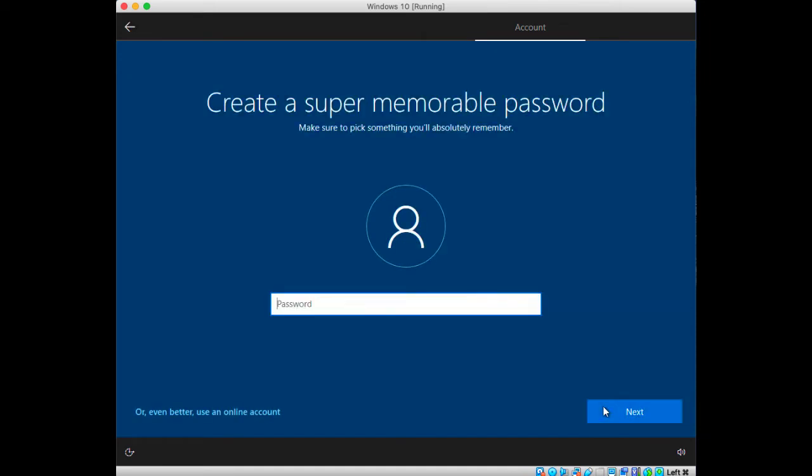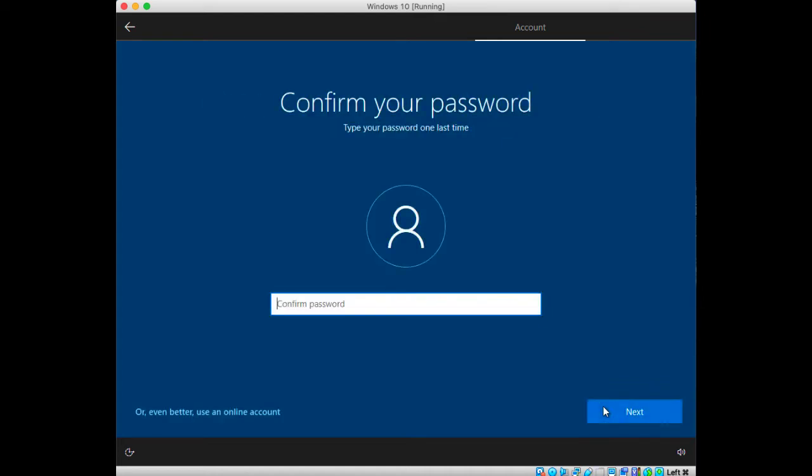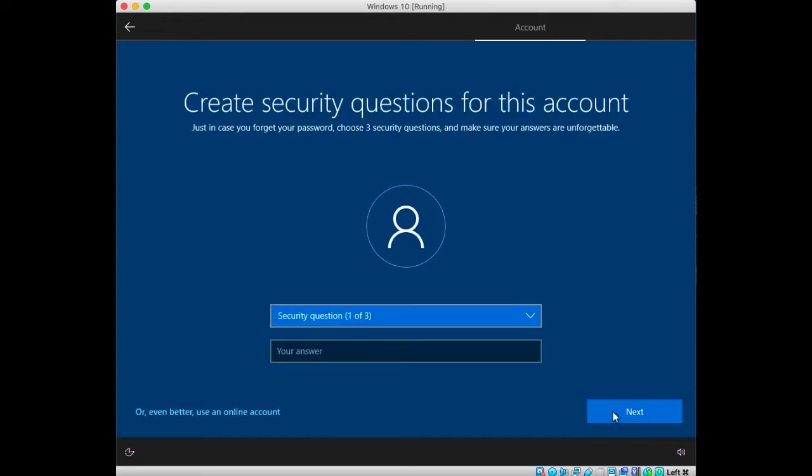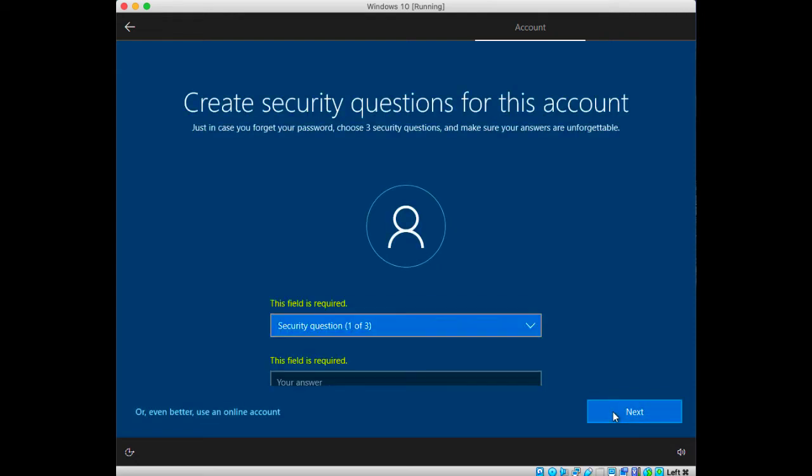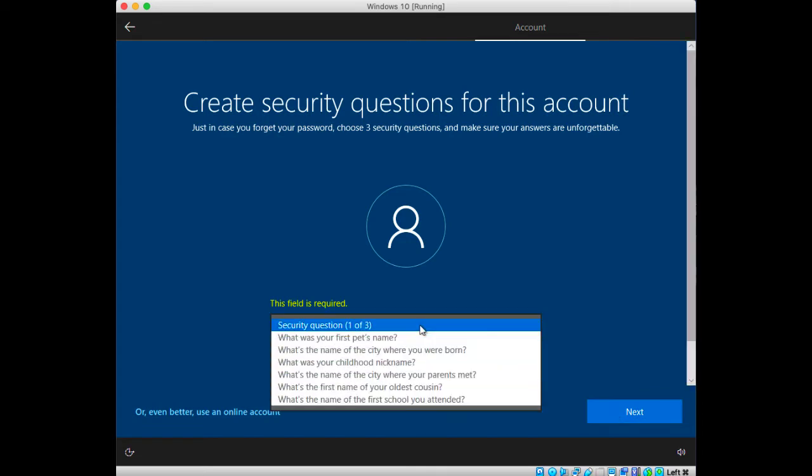It will ask you for a password. You can enter any password, it really doesn't matter, it's a VM. Then click next and confirm that password again and click next.